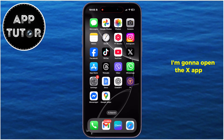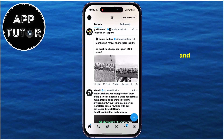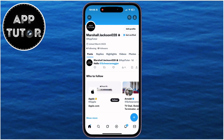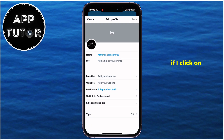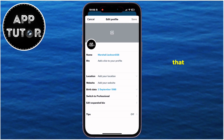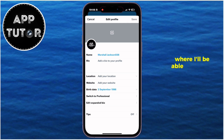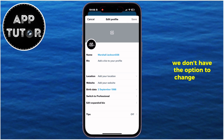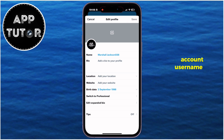I'm going to open the X app on my phone and then navigate over to my X account profile page. If I click on this edit profile option, that will open the profile editor where I'll be able to change my profile picture and my name, but we don't have the option to change the X account username in here.